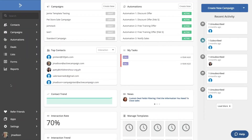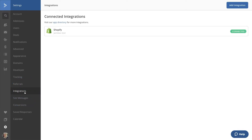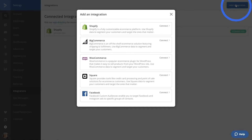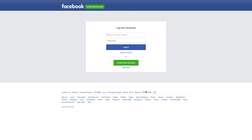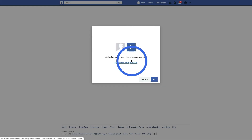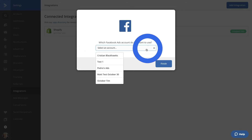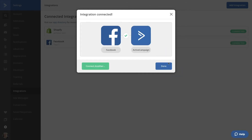Let's jump into the platform again to see how this works. From the home screen, we'll click on Settings again, then head back to Integrations. There's our Shopify integration — let's add Facebook. Click Add Integration, then select Facebook. This will open a new tab with the Facebook login screen. Enter your information. A Facebook modal will pop up asking you to confirm your connection to ActiveCampaign. If this is the correct account, click Continue. On the next screen, click OK. Now in your ActiveCampaign tab, a modal will ask which Facebook Ads account you want to use — click on the drop-down to select your account, then click Finish. A modal will pop up showing your connection is successful. Click Done to close out of this screen.